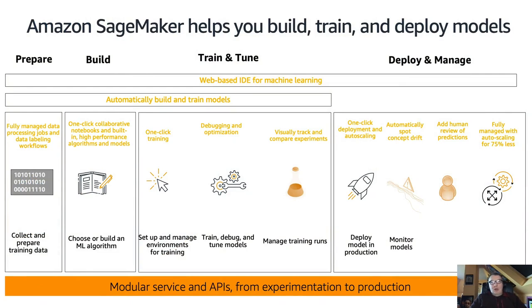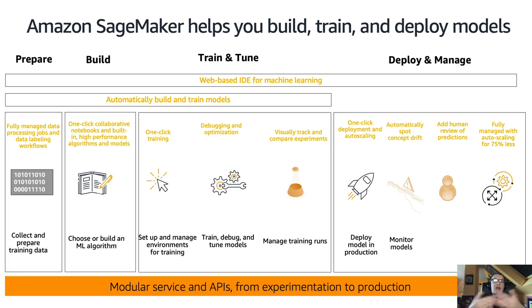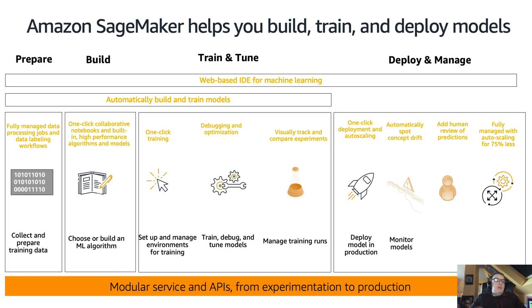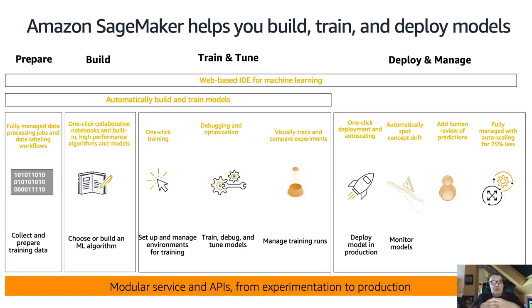As you probably know by now, SageMaker is a fully managed machine learning service that lets you go quickly from experimentation to production using a modular service and modular APIs. What we mean by modular is you pick whatever you like. If you really want to go from A to Z using SageMaker, that's perfectly okay. But maybe you already have a model and you only need to deploy it on SageMaker.